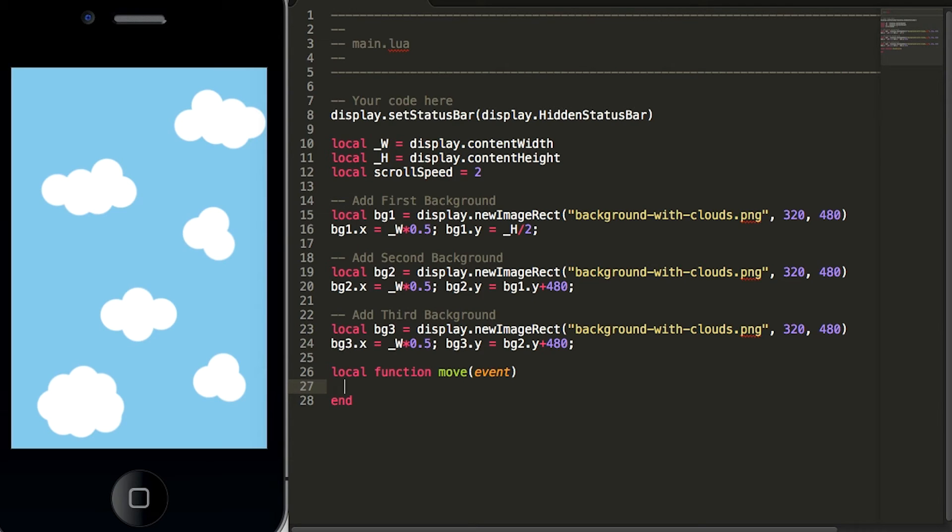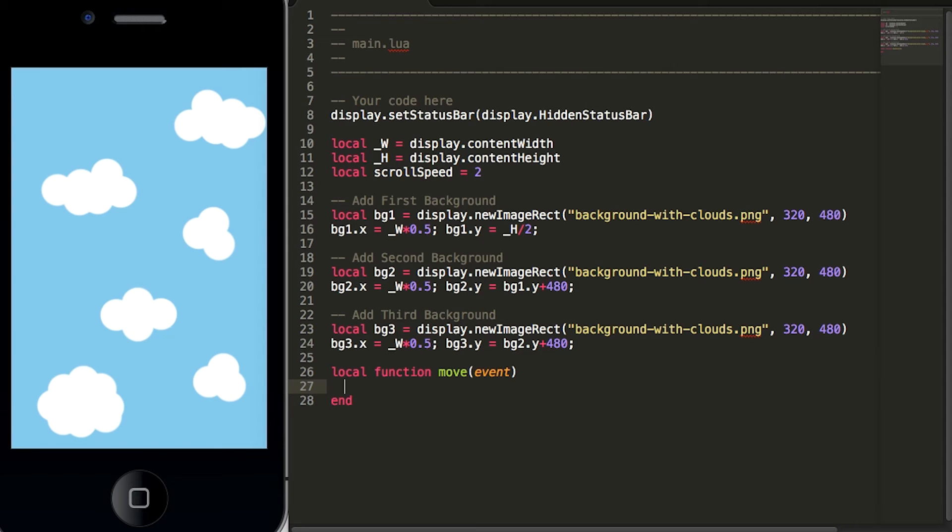And then within our function we actually want to move our background graphics and we do this by adding the scroll speed to the y position of our background graphics. And again I've already typed this code up so I'm going to paste it in here and I'll cover it in just a few seconds.